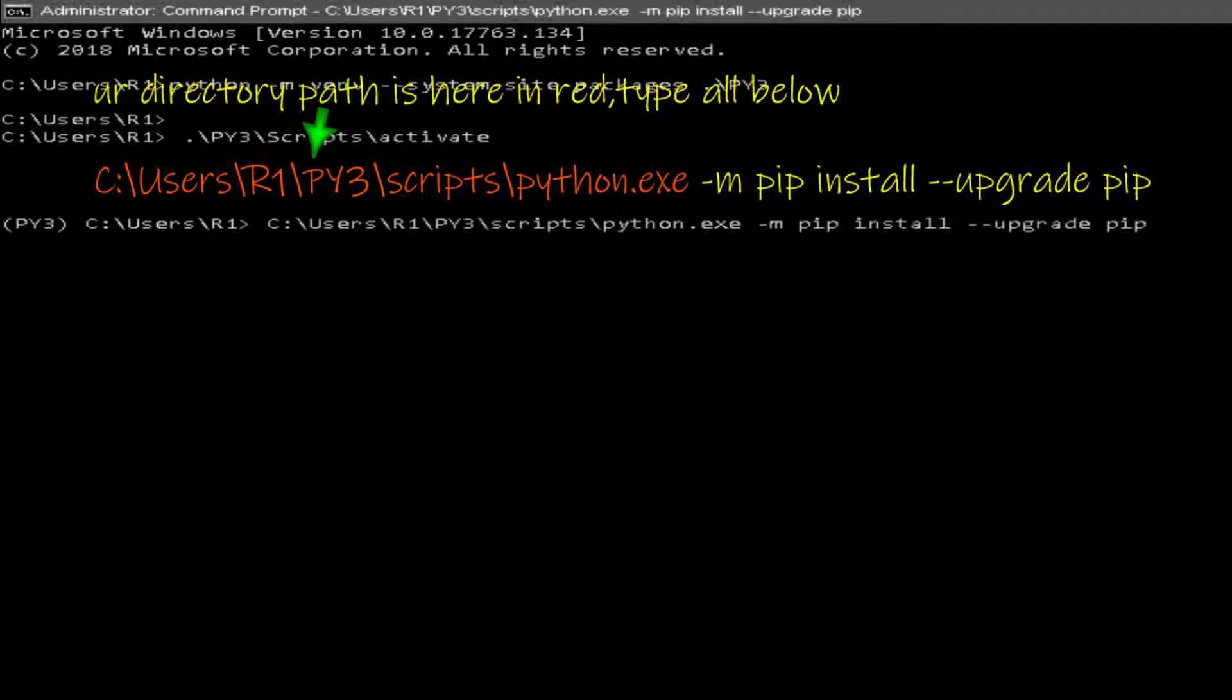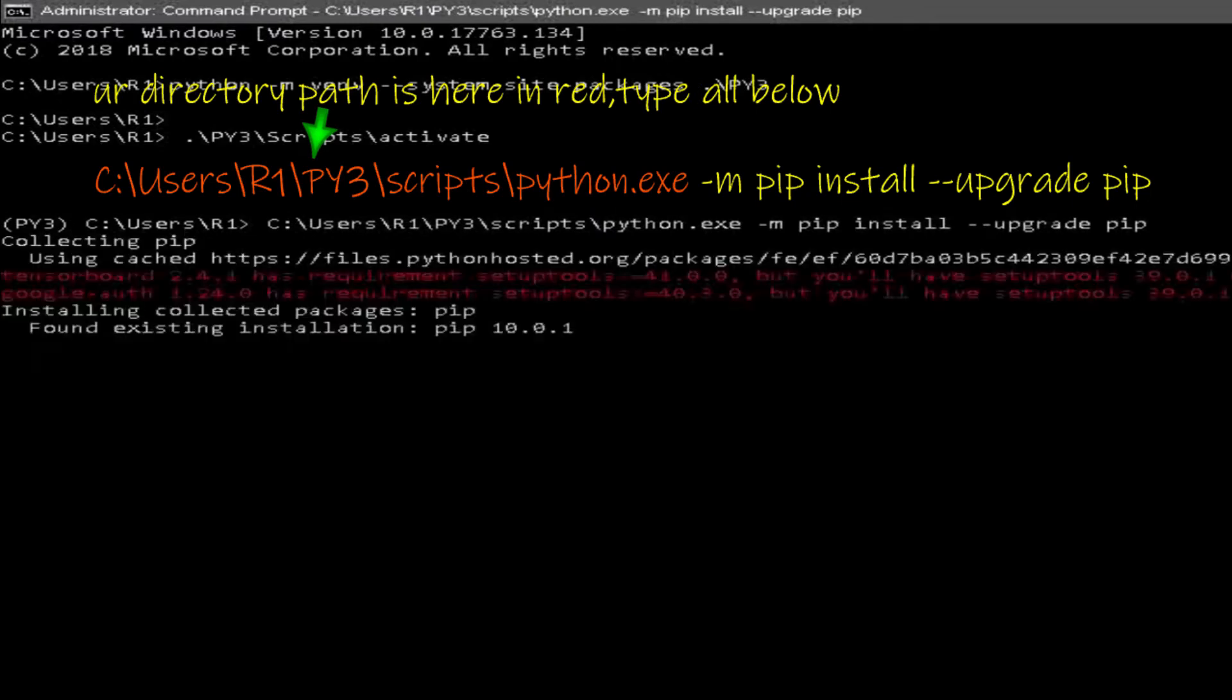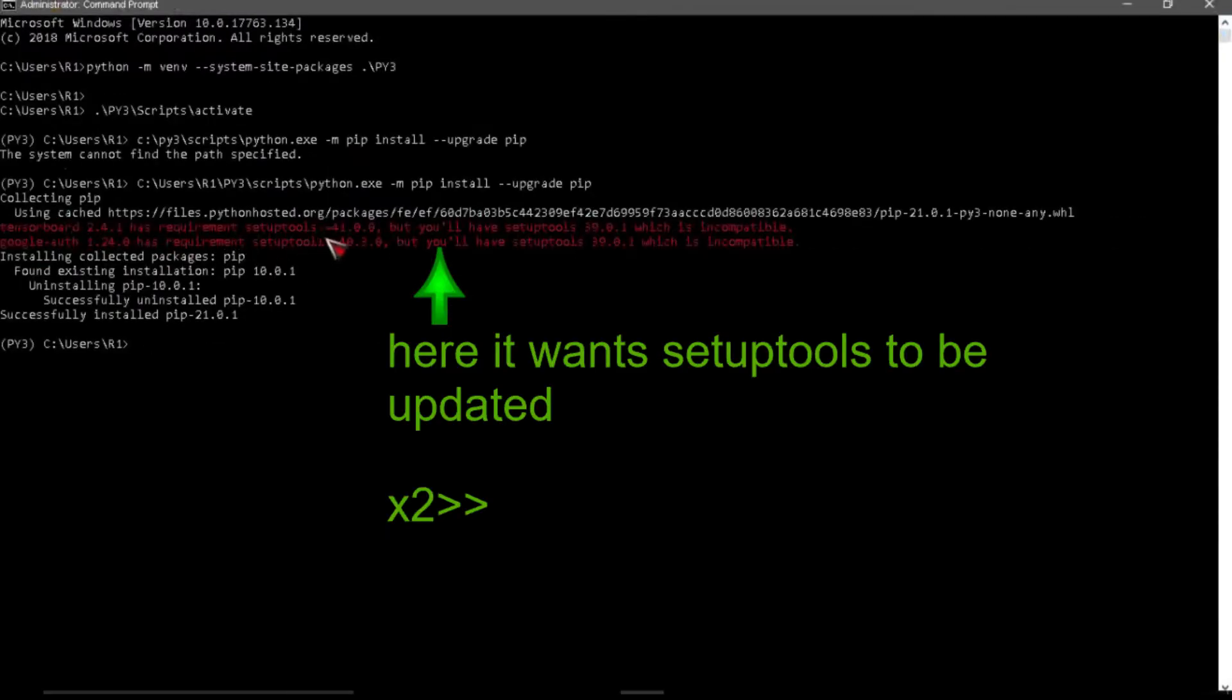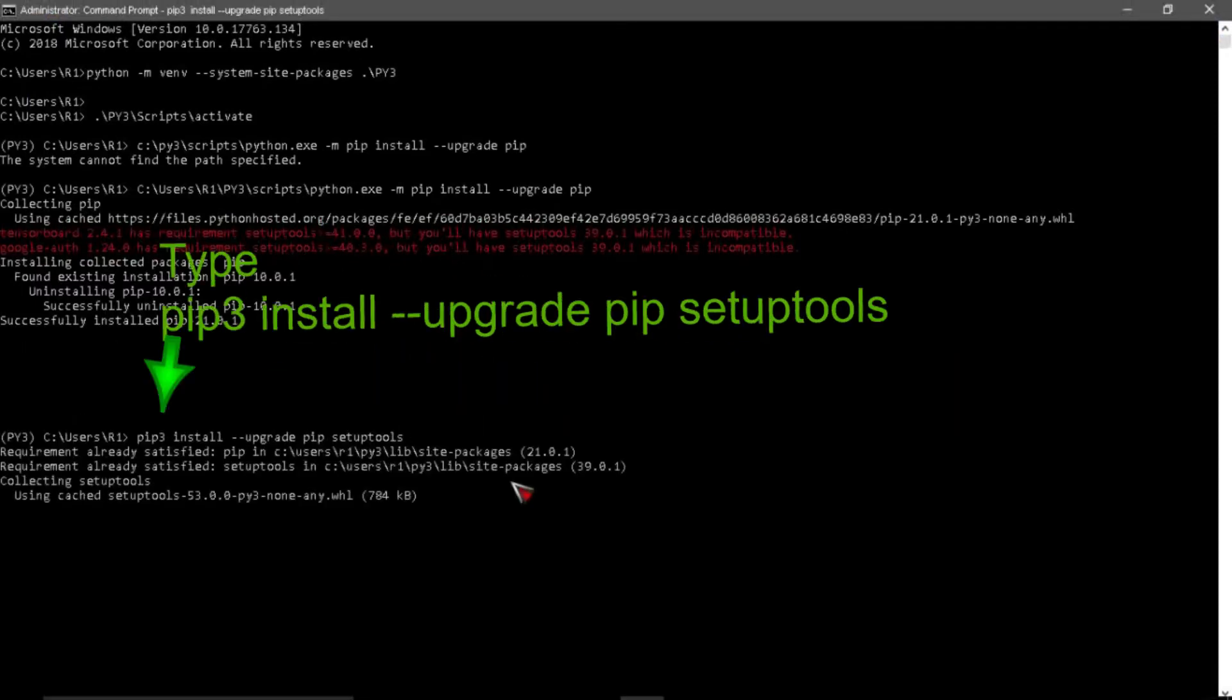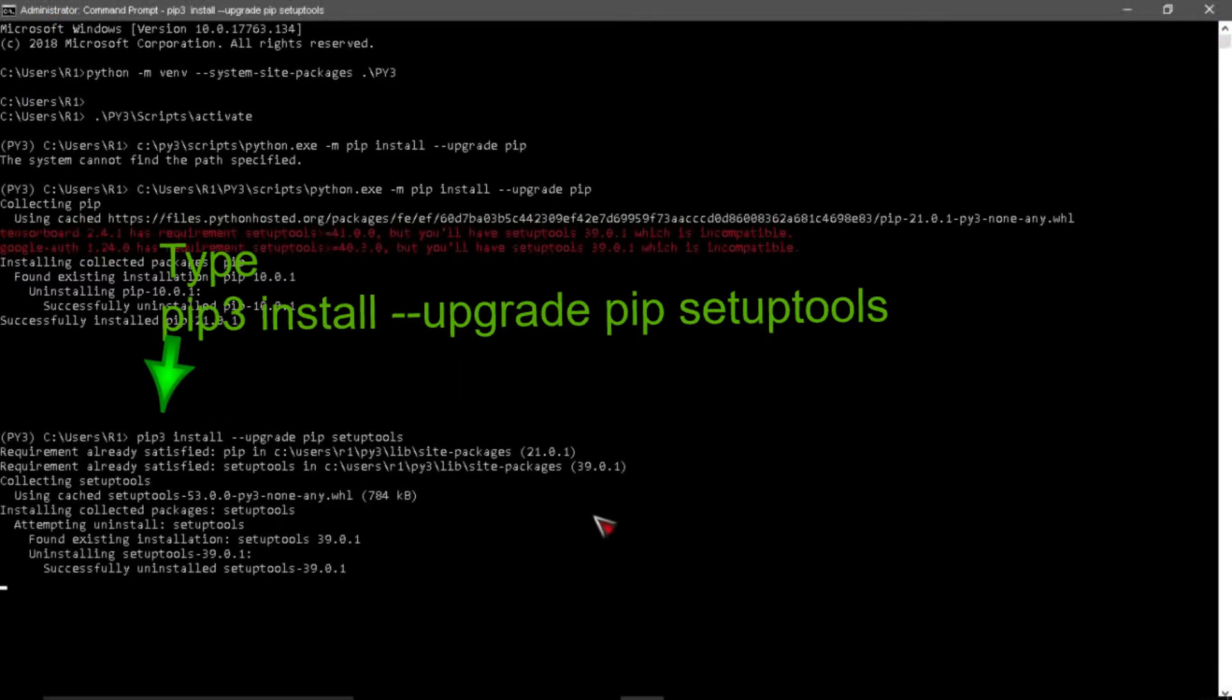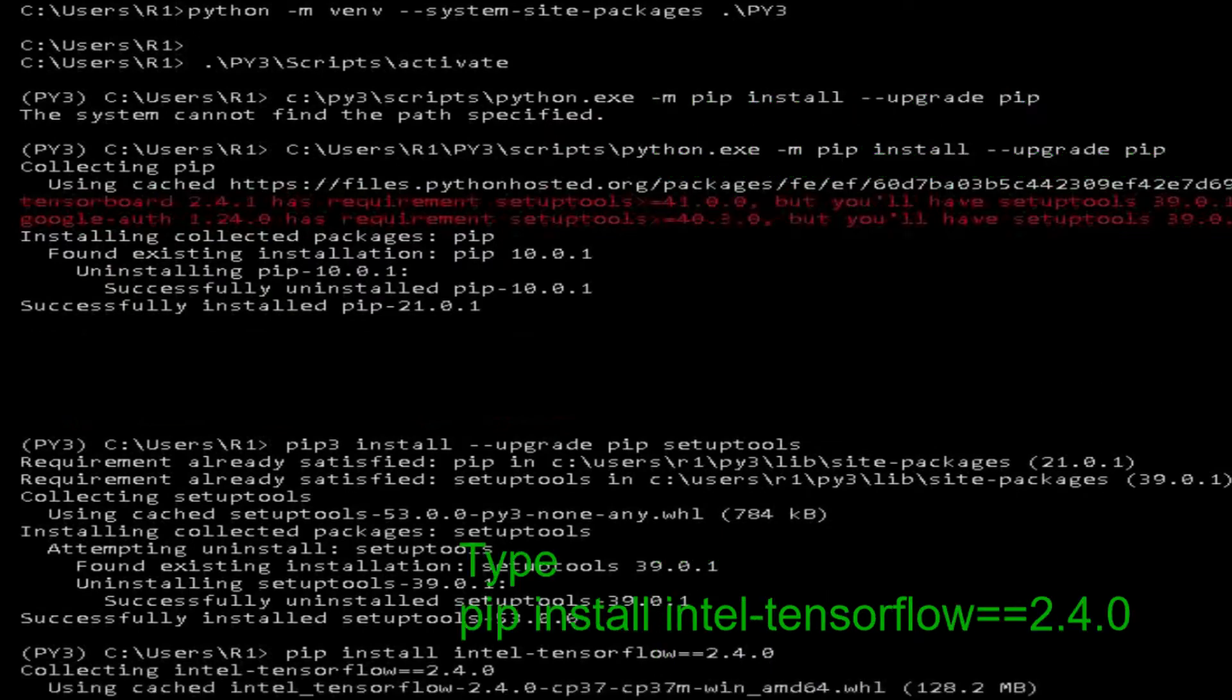Type all below to upgrade pip. Update setup tools needed. Intel tensorflow for Intel CPU only.